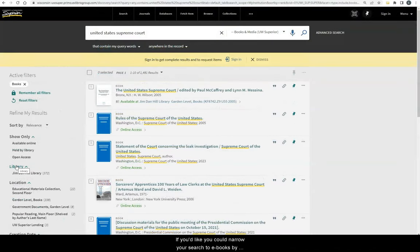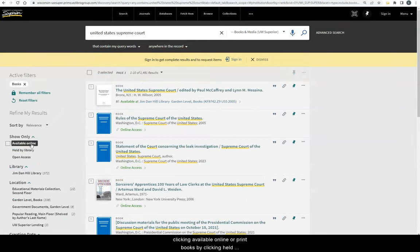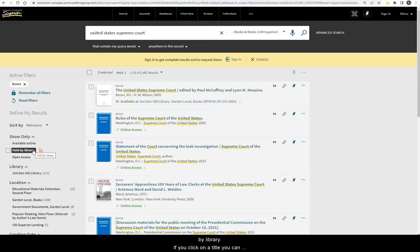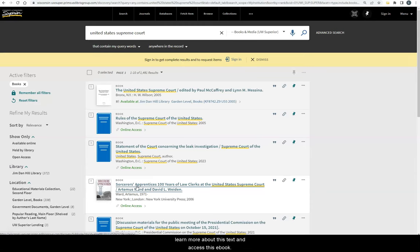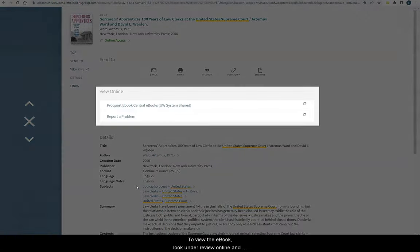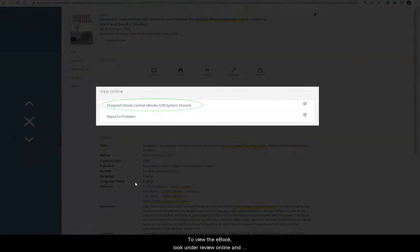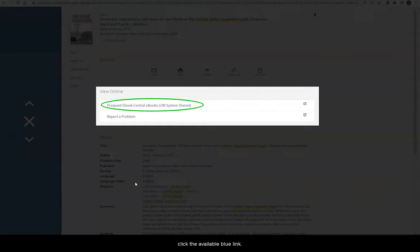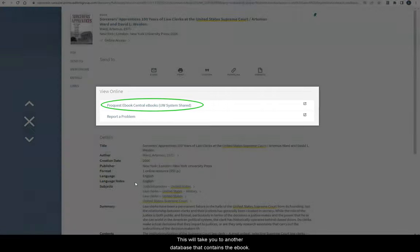If you'd like, you could narrow your search to eBooks by clicking Available Online or Print Books by clicking Held by Library. If you click on a title, you can learn more about this text and access this eBook. To view the eBook, look under View Online and click the available blue link. This will take you to another database that contains the eBook.